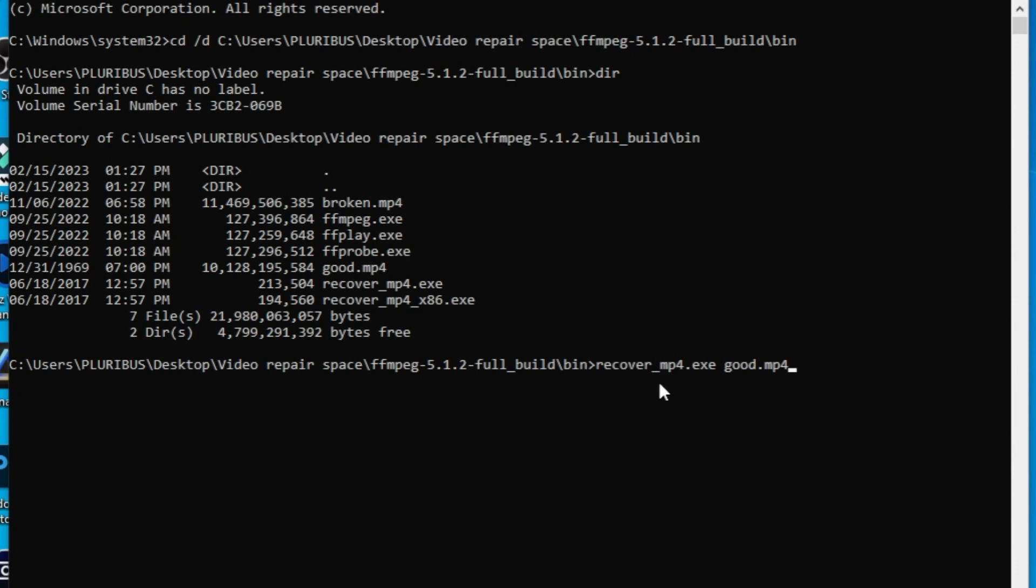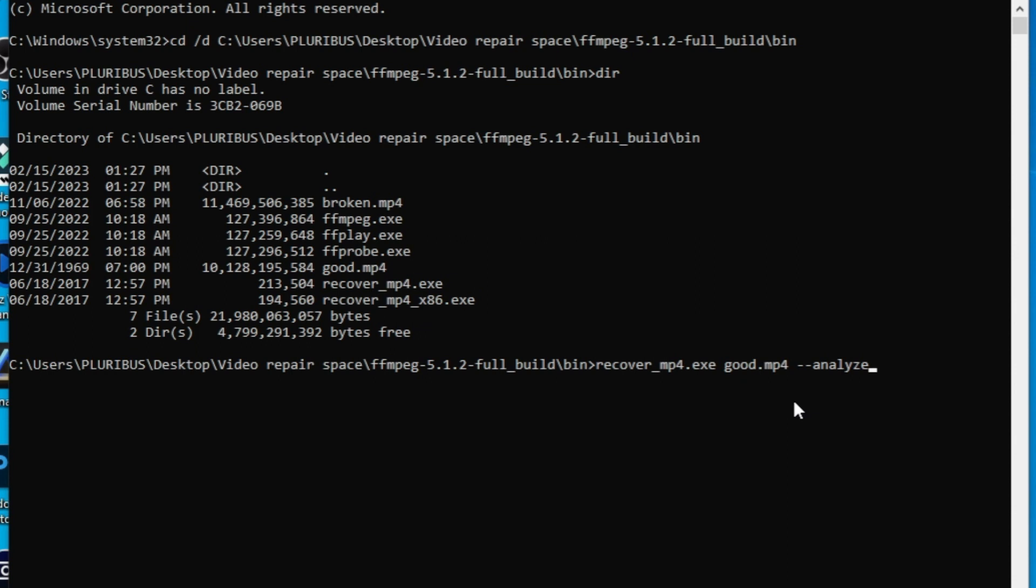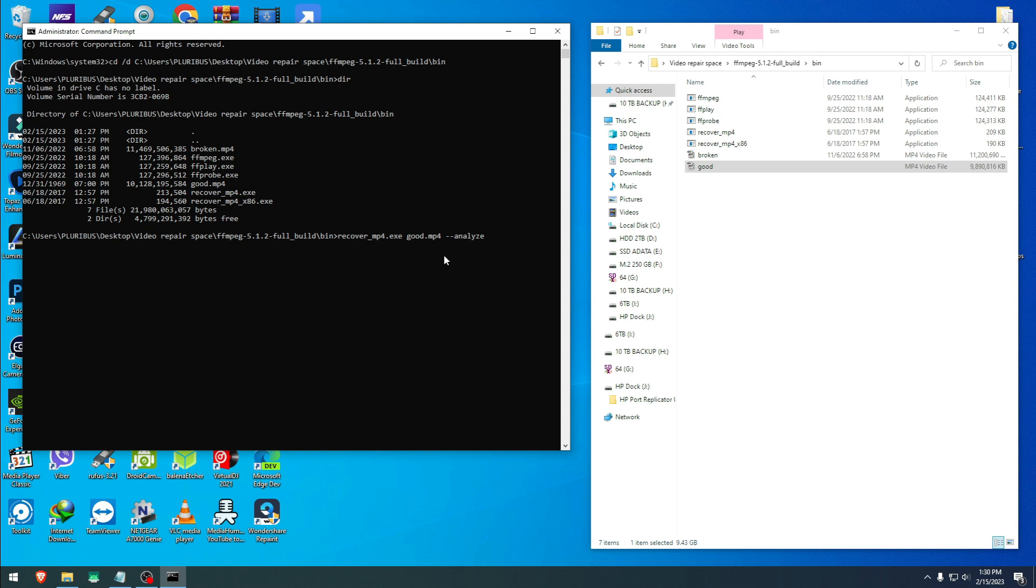In my case, I named the good video 'good', so you type good.mp4. I suggest you name your good known video and the bad video with easy names so you can type it here. After recover_mp4.exe, then space good.mp4, this is the good file here. Don't mistake that. So depending on what your file is named, that's how you should type here. Then you do dash dash or minus minus analyze. Now we are telling the software to go and analyze the good video, the video data that it has, the audio data, and all that stuff so it has good information before we proceed.